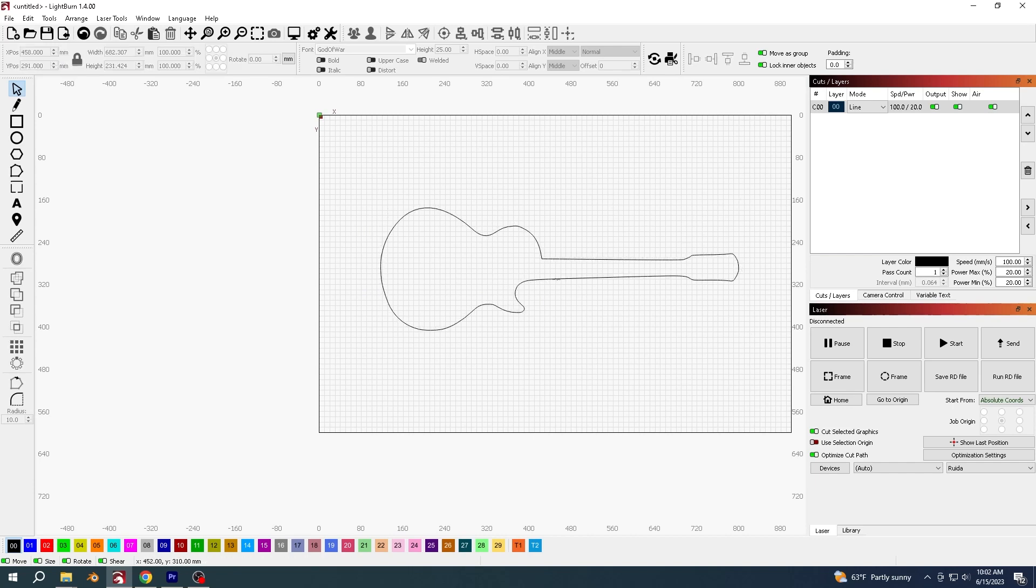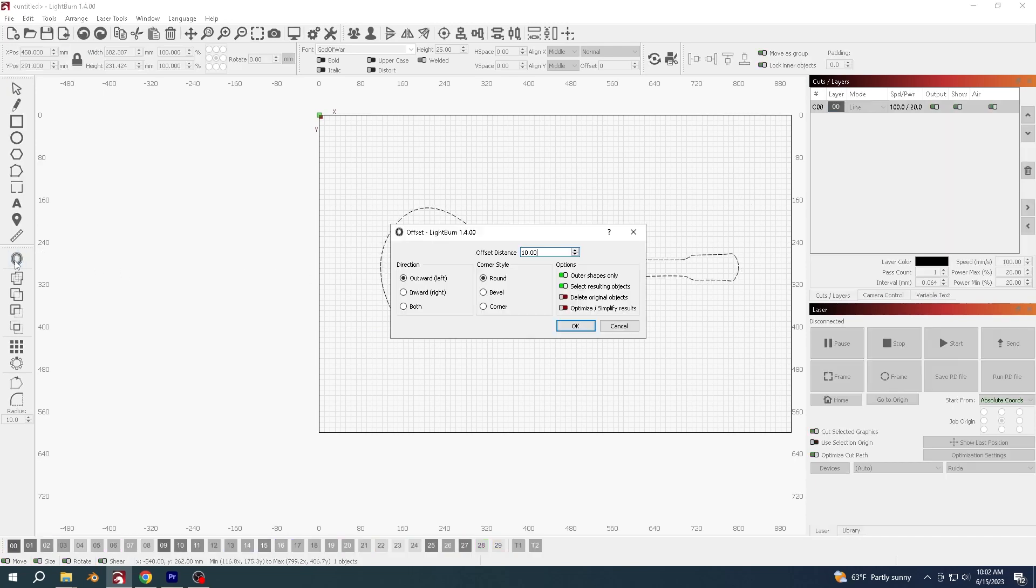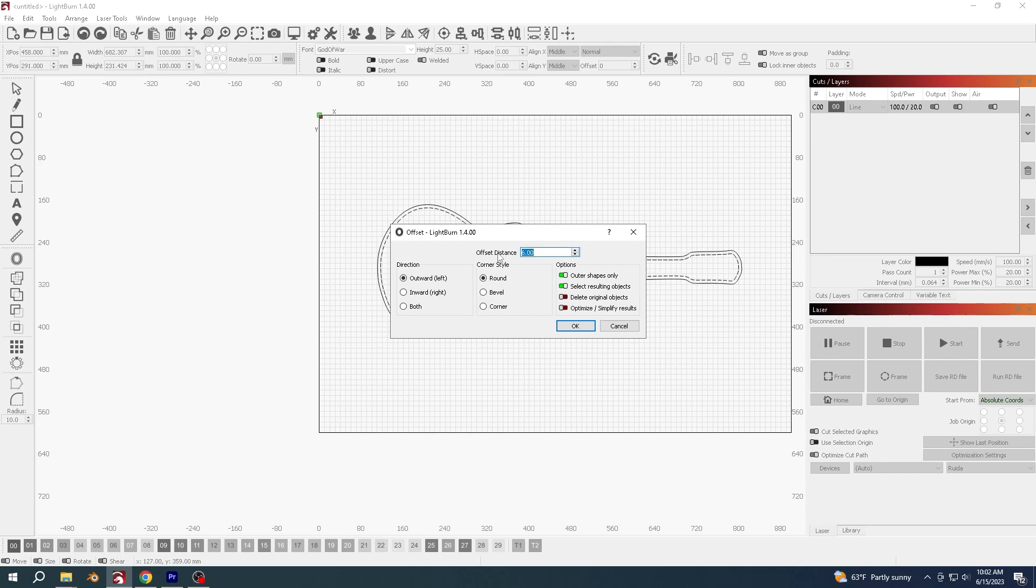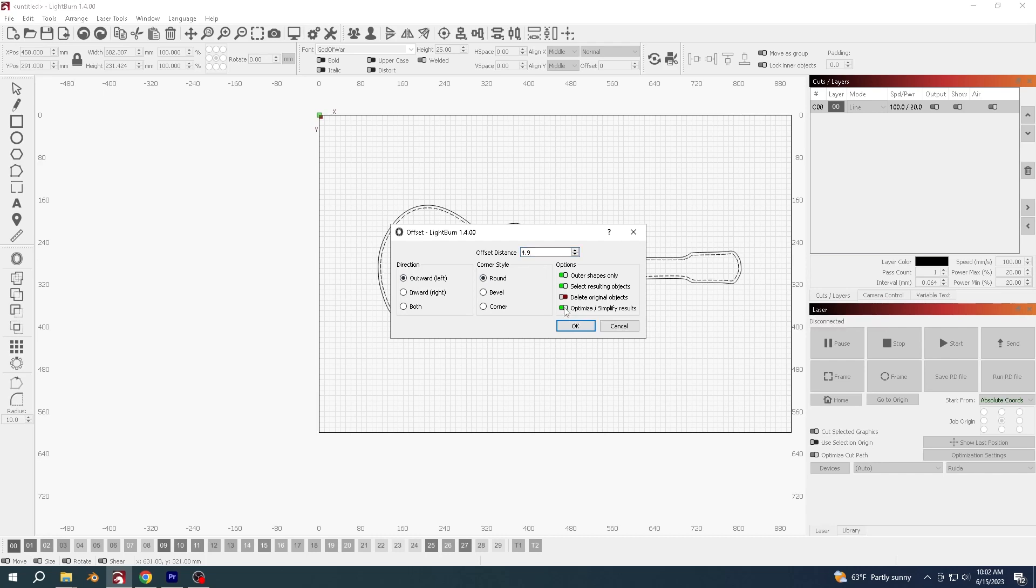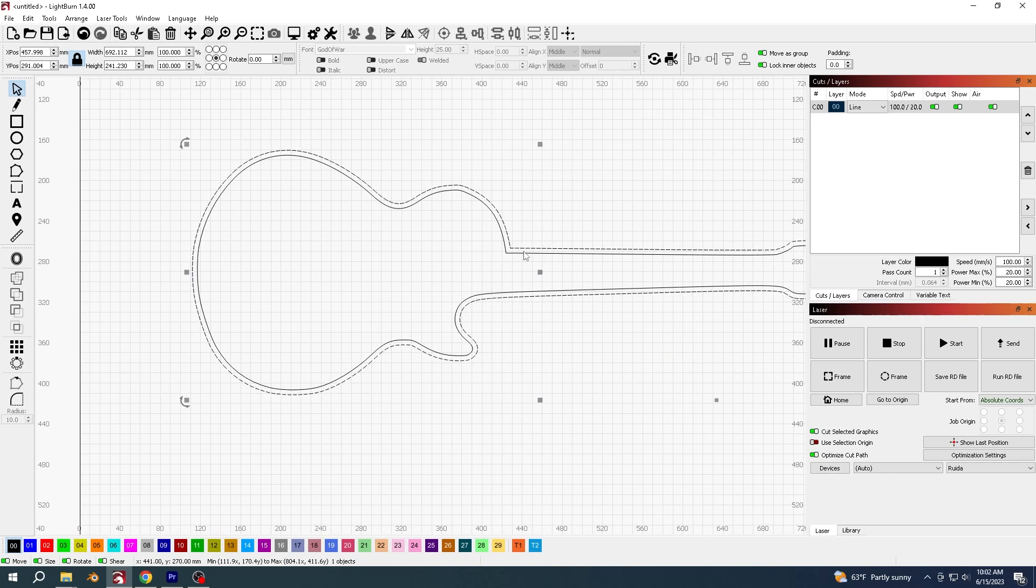And then to do the light channel is simple, really. All you have to do is with this selected, you just go to the offset tool, and now you want to offset this the distance that we measured earlier, which was correct. Mine was 4.9, so you want to go outwards, keep in mind as round because this is a round, I'll go optimize as well, and then say okay. So now you've got two lines, so now this is the channel what the lights is going to run in. This is 4.9 millimeters.